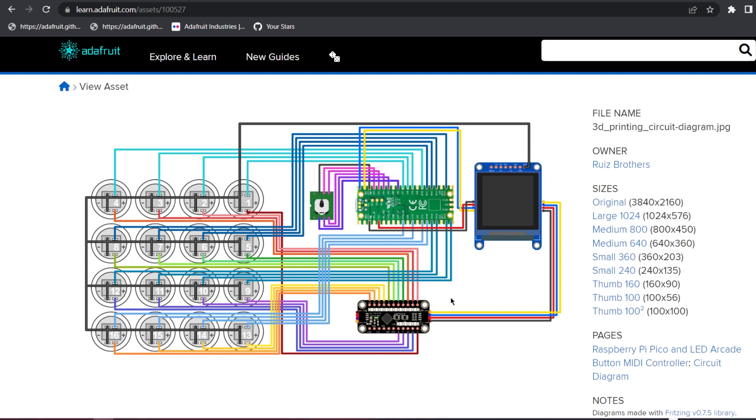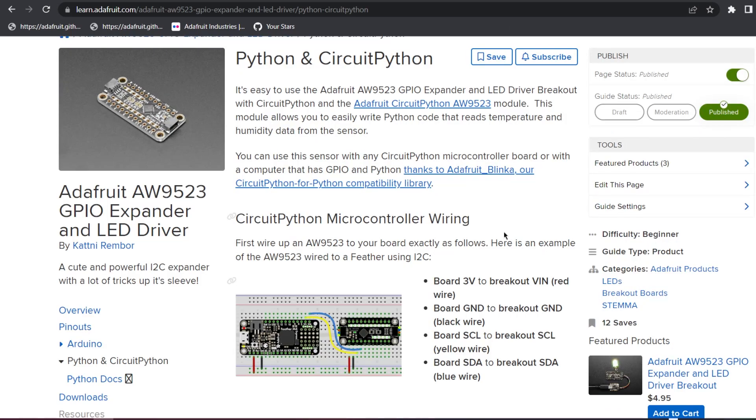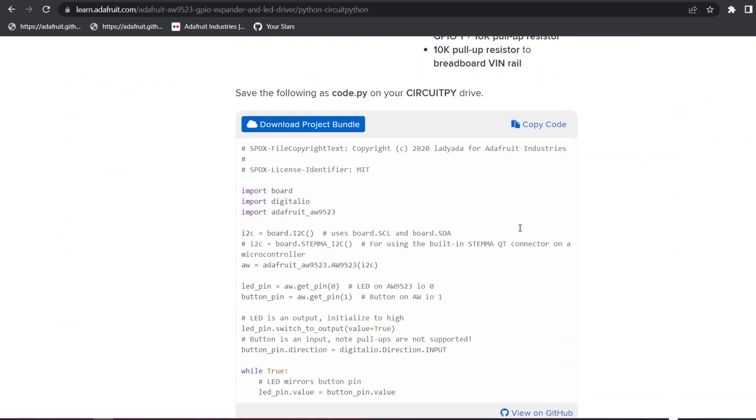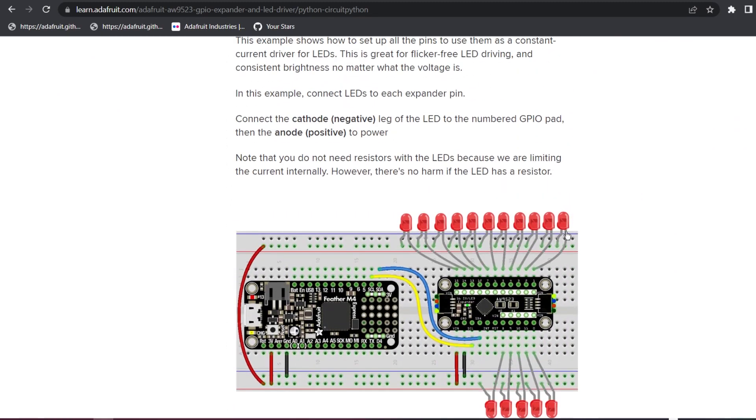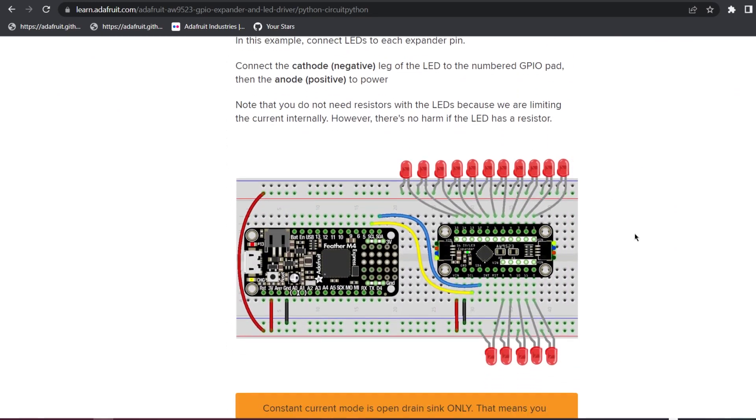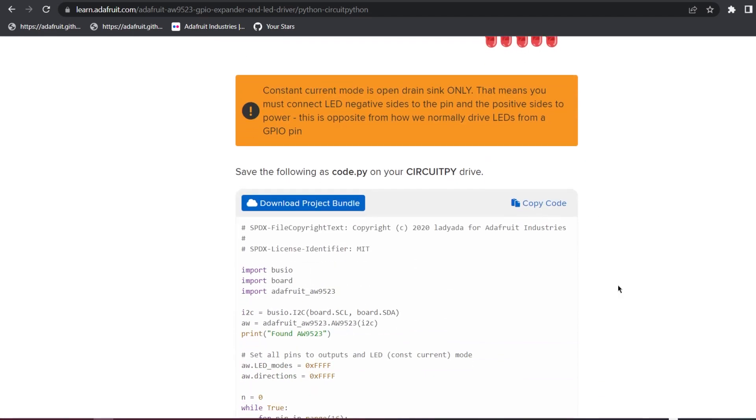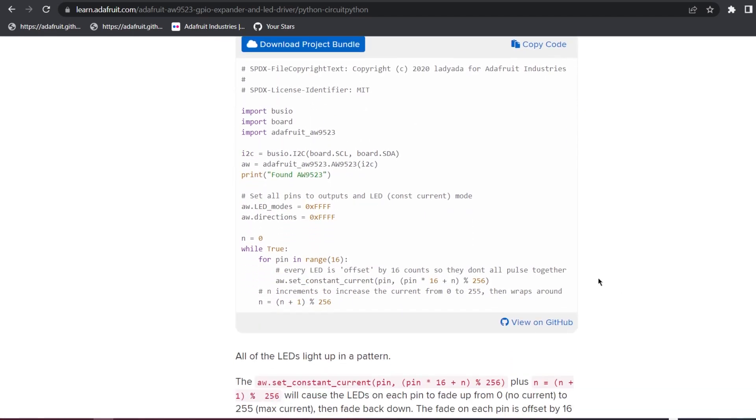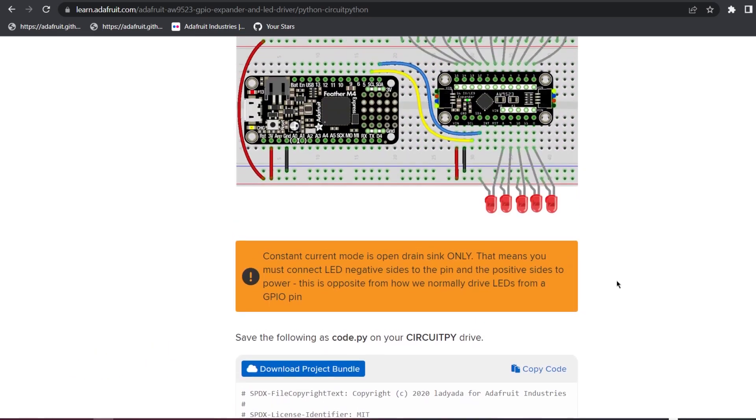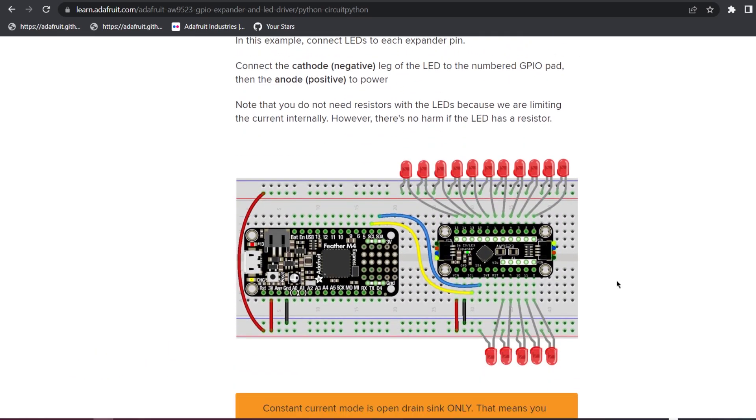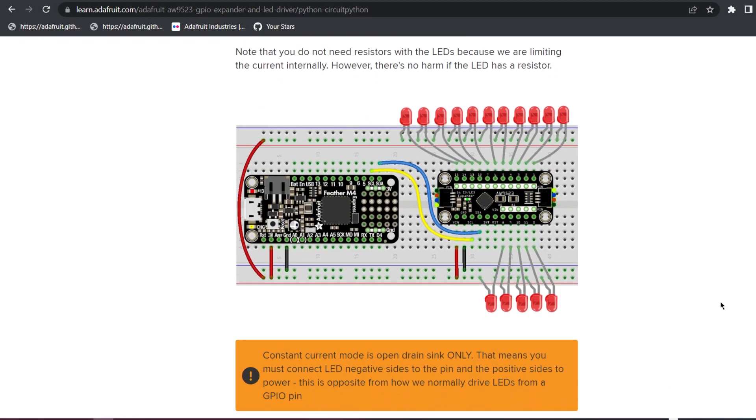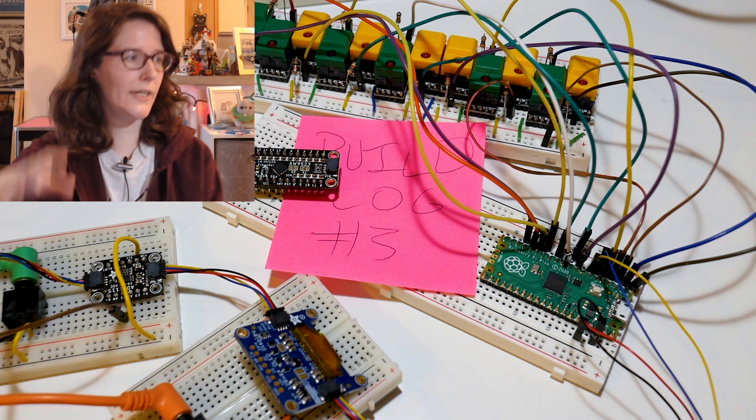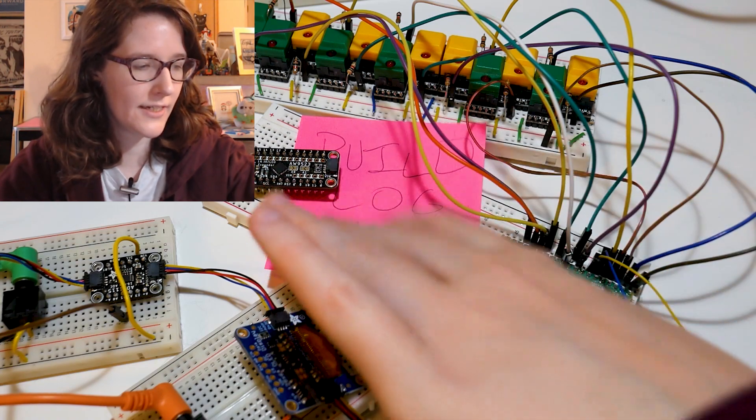So this is the driver. And what you do to do a constant current driver, if we go to the guide written by my colleague Katni, what you can do is you can have the cathode of the LED go to the GPIO, the anode go to power, and then you don't need a resistor necessarily with this method because the limiting is happening within the chip. And then you can do some fun stuff with it. You can do PWM and things like that.